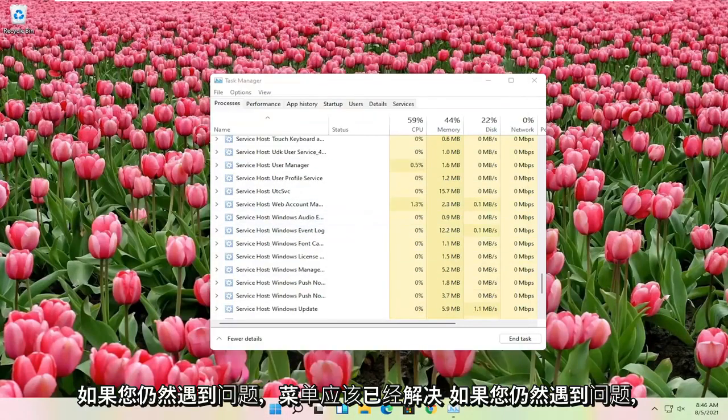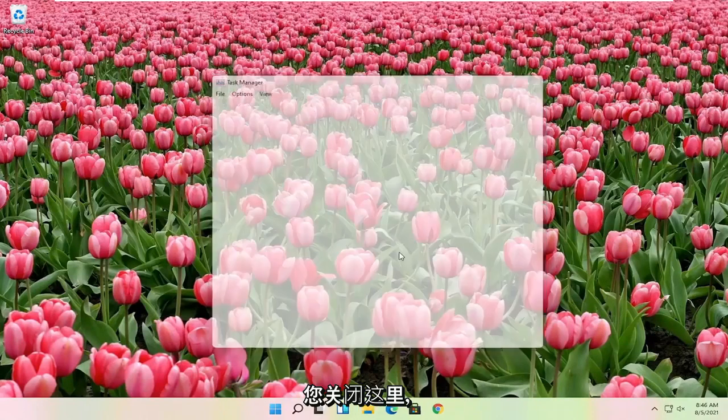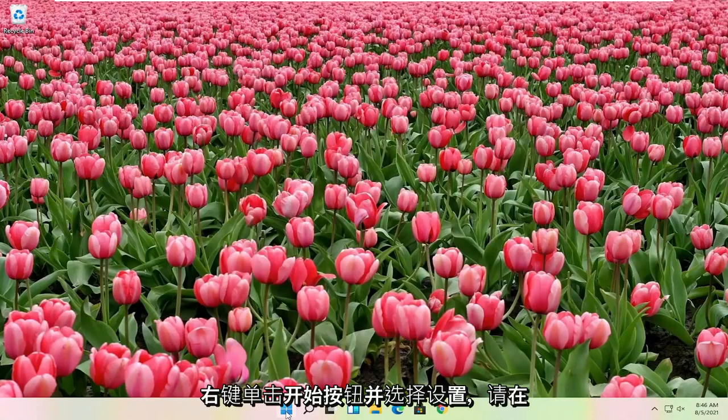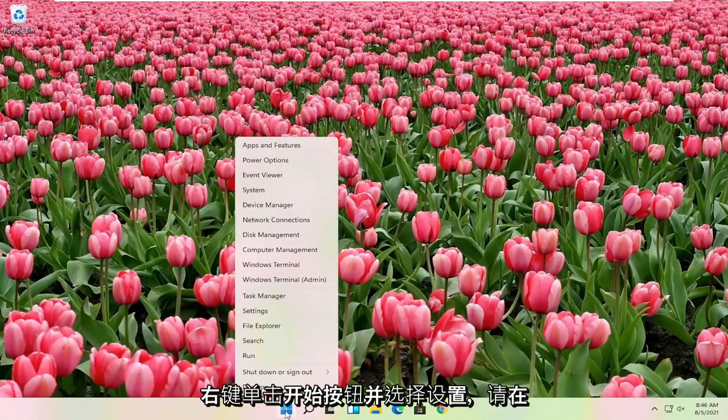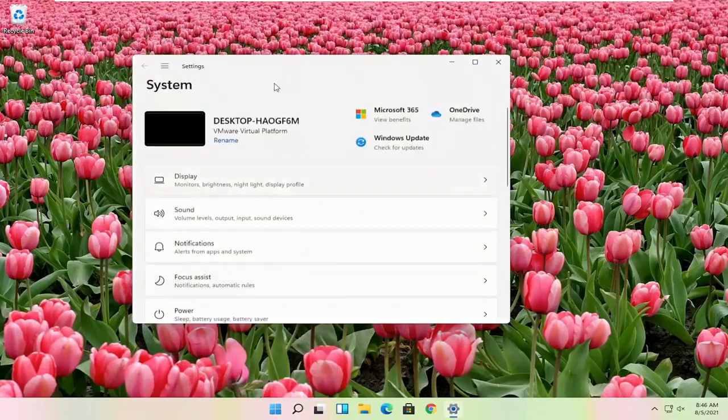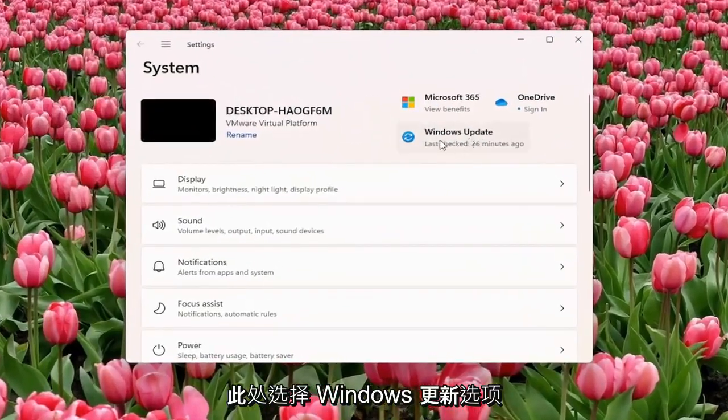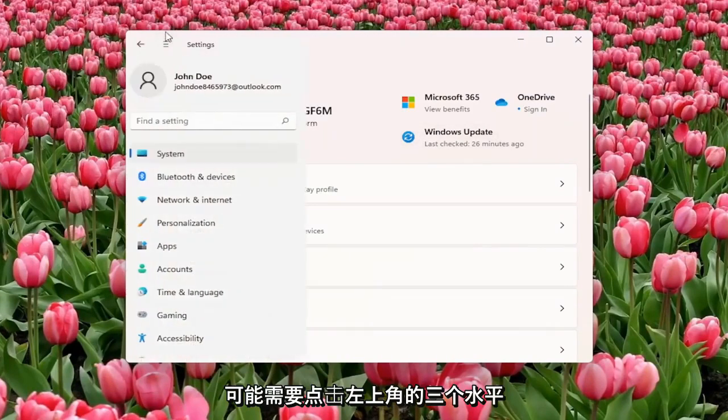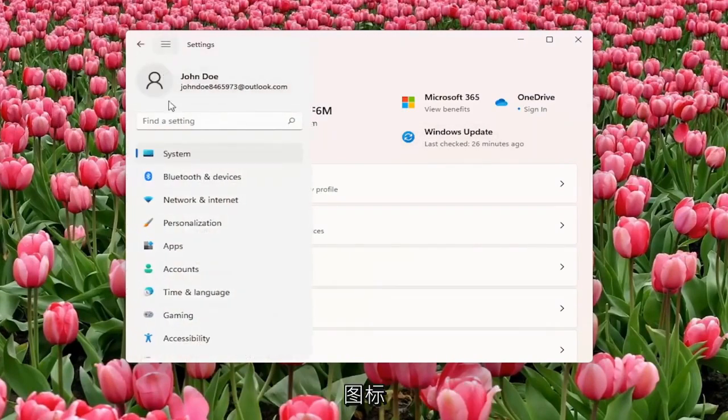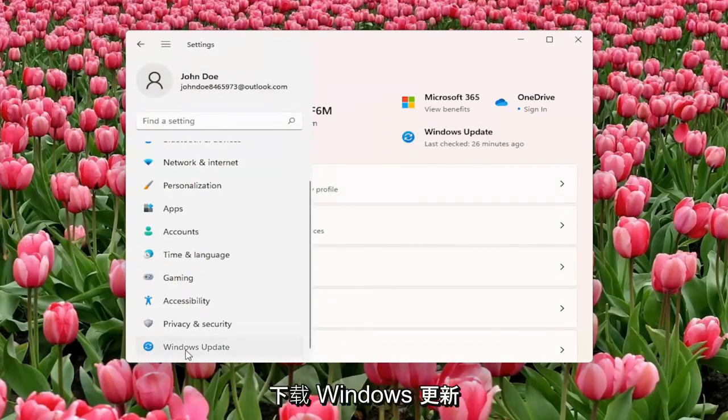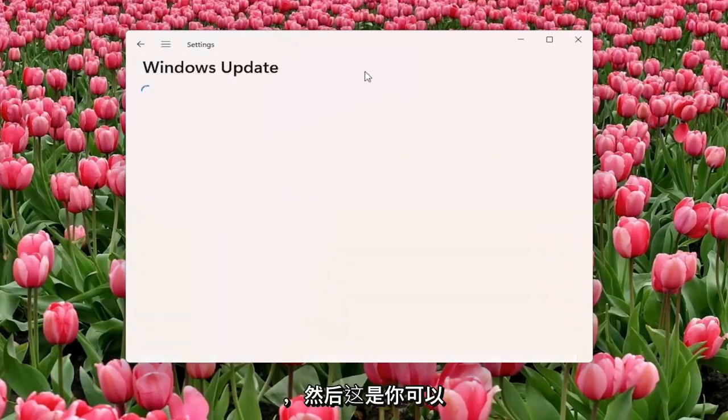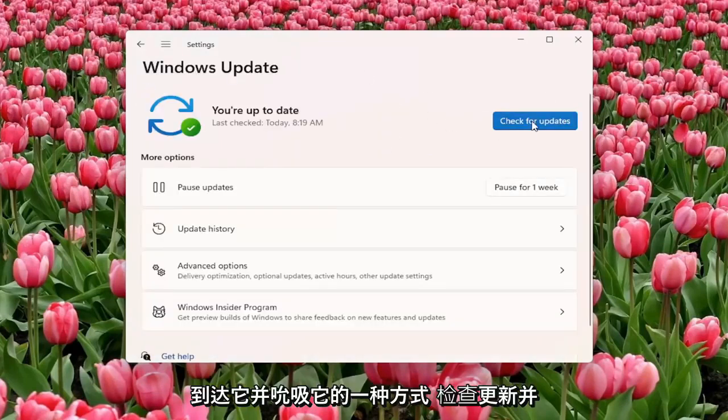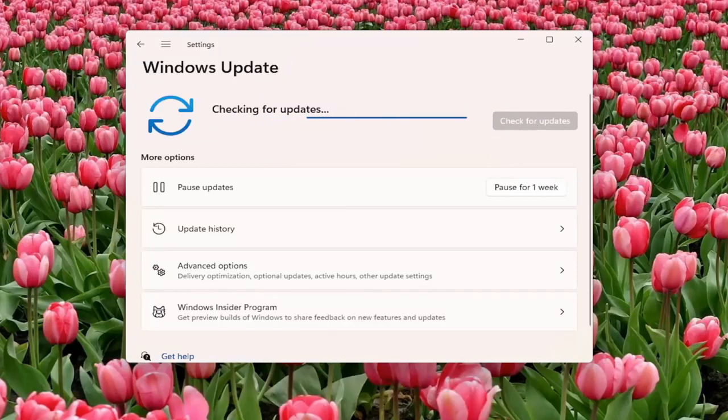If you're still having a problem, something else you can try here if you right-click on the Start button and you select Settings. Select the Windows Update option here on the right. If you don't see it, you might have to click on the three horizontal icon up by the top left and then select System, or you can just go down to Windows Update. And select Check for Updates and see if there are any updates available for your system.